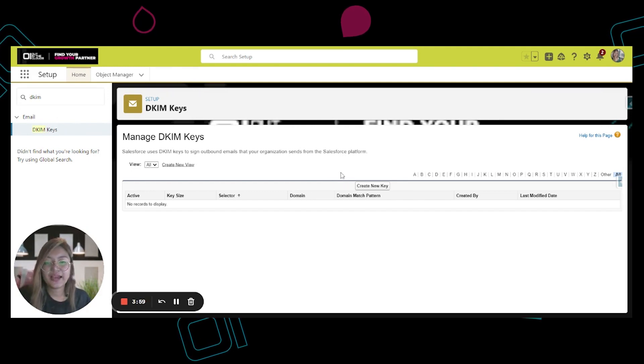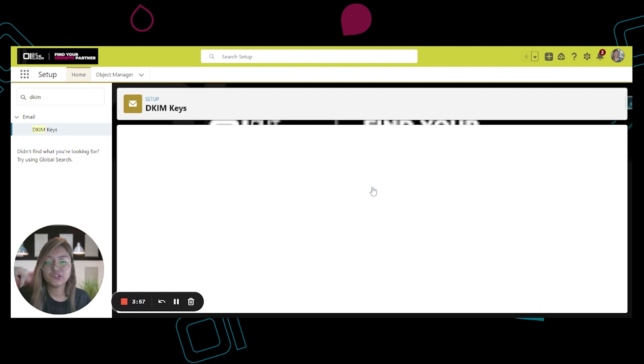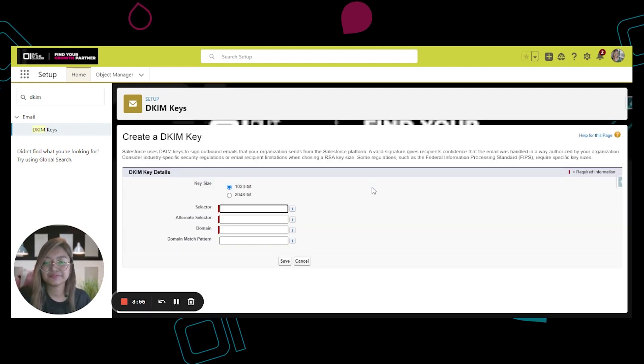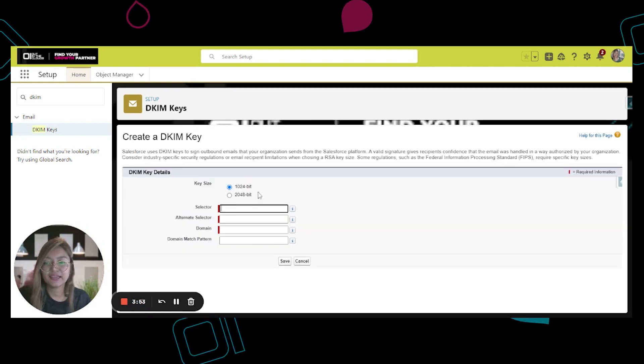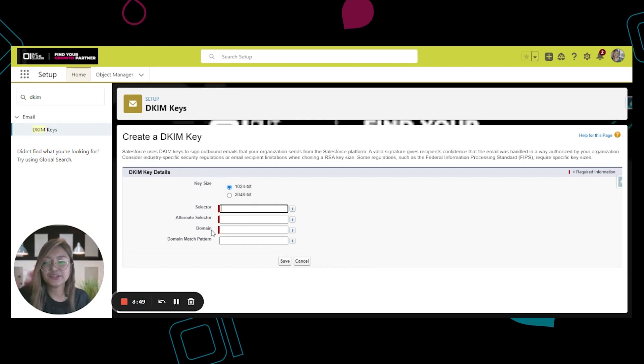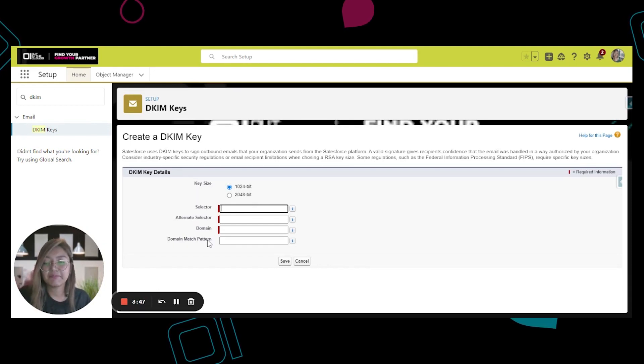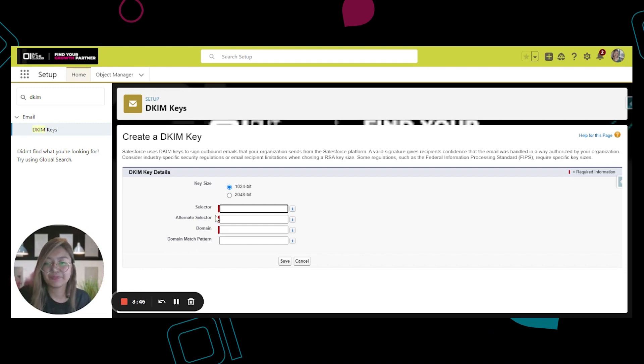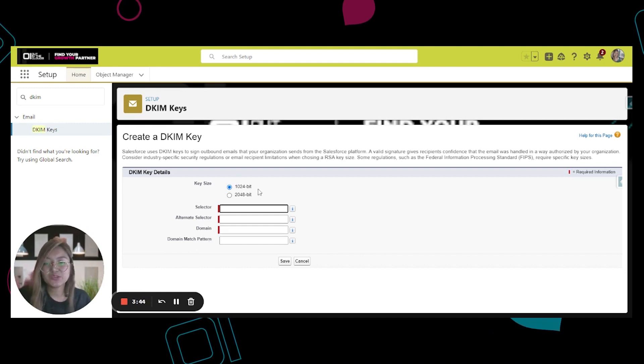Here we have to click on the Create New Key button. We have key size, selector, alternate selector, domain, and domain match pattern. For the key size, we have 1024